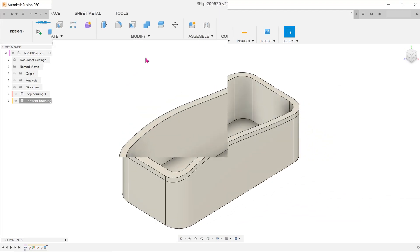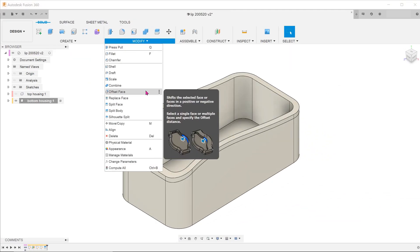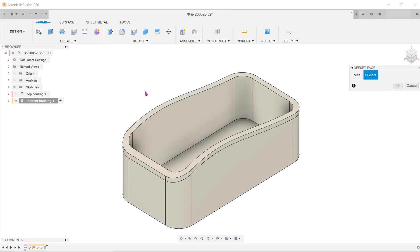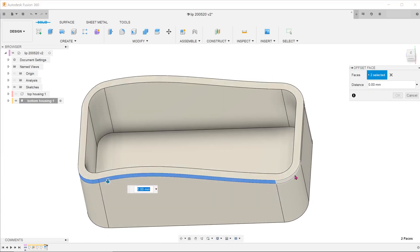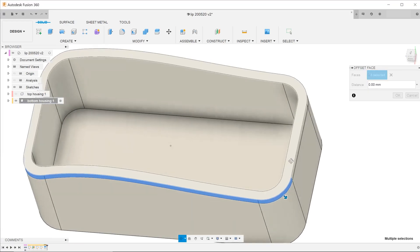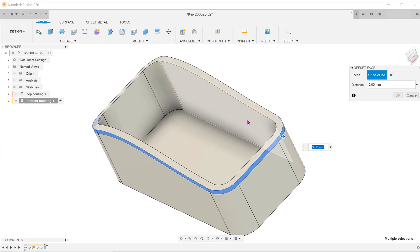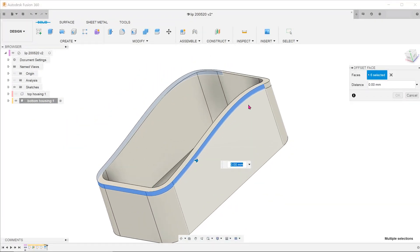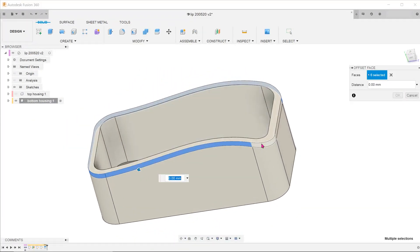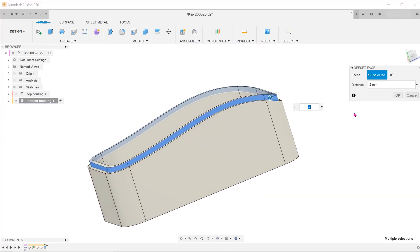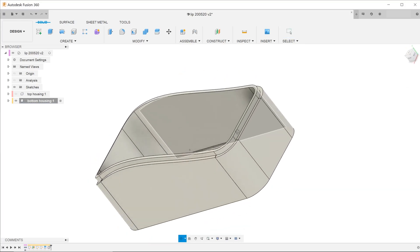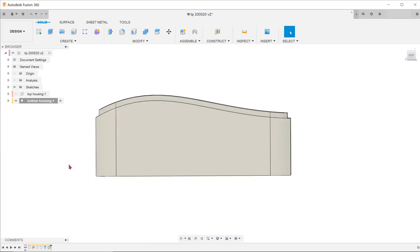Next, go to Modify, Offset Face. Select the faces and adjust according to the lip thickness. So overall, this method looks to be simpler than the one I had demonstrated in the previous video.